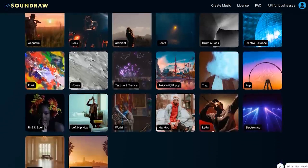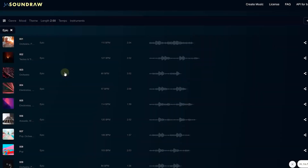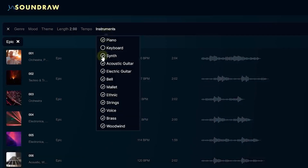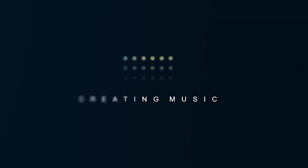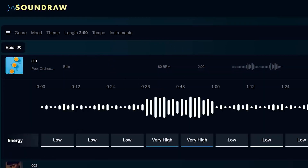You'll have multiple choices to choose from, and then you can fine-tune the music with the options above. You can add or remove instruments and even change the structure of the song — choose where to be high on energy and where to be low — and you'll have your own music that fits your video.